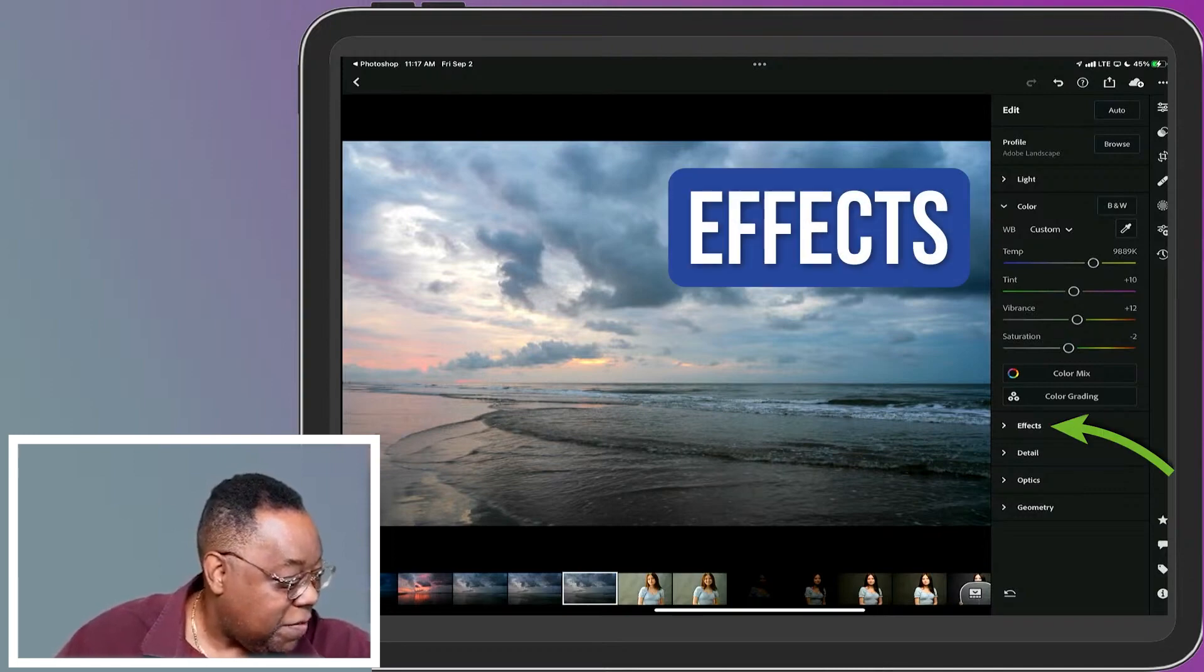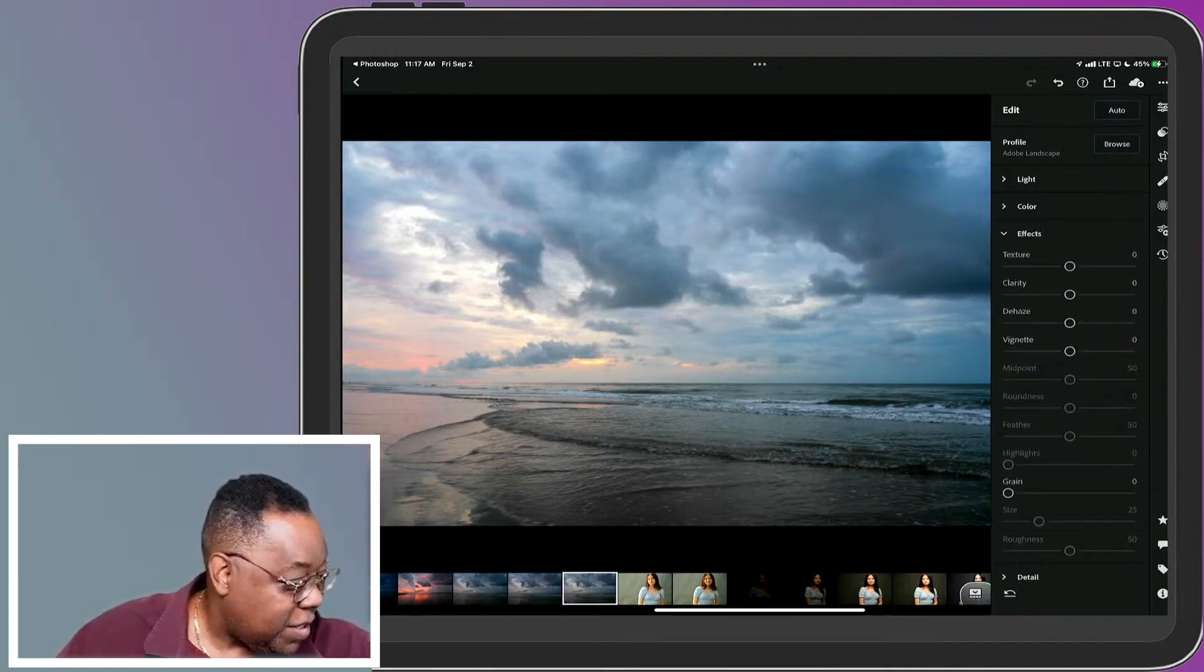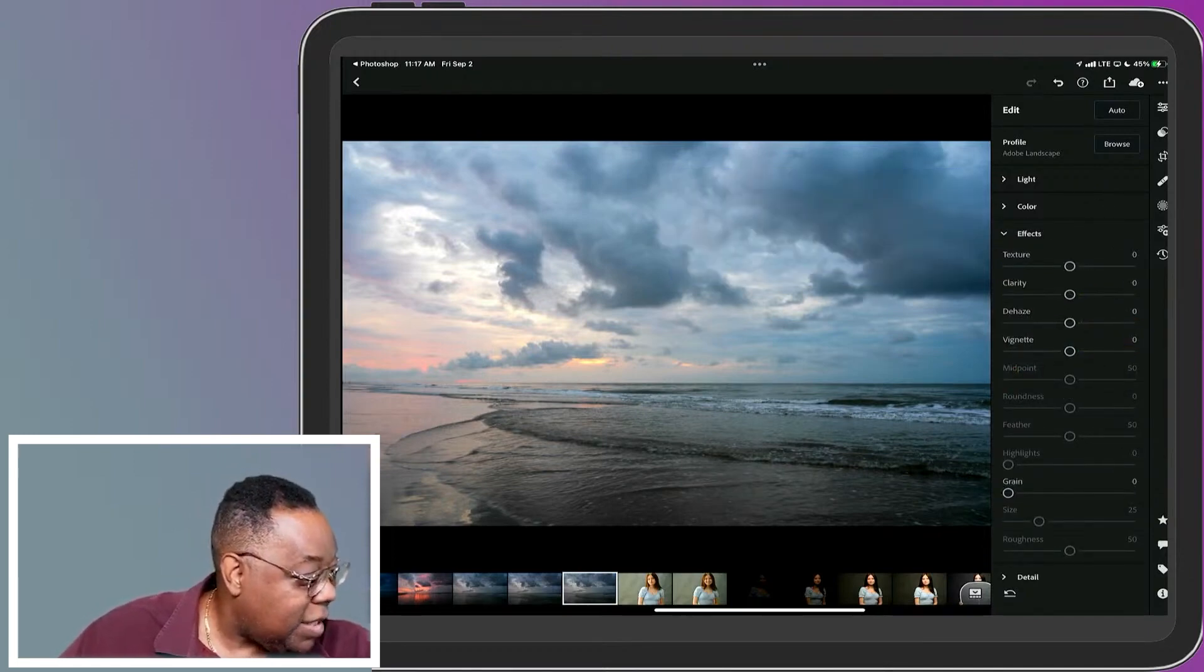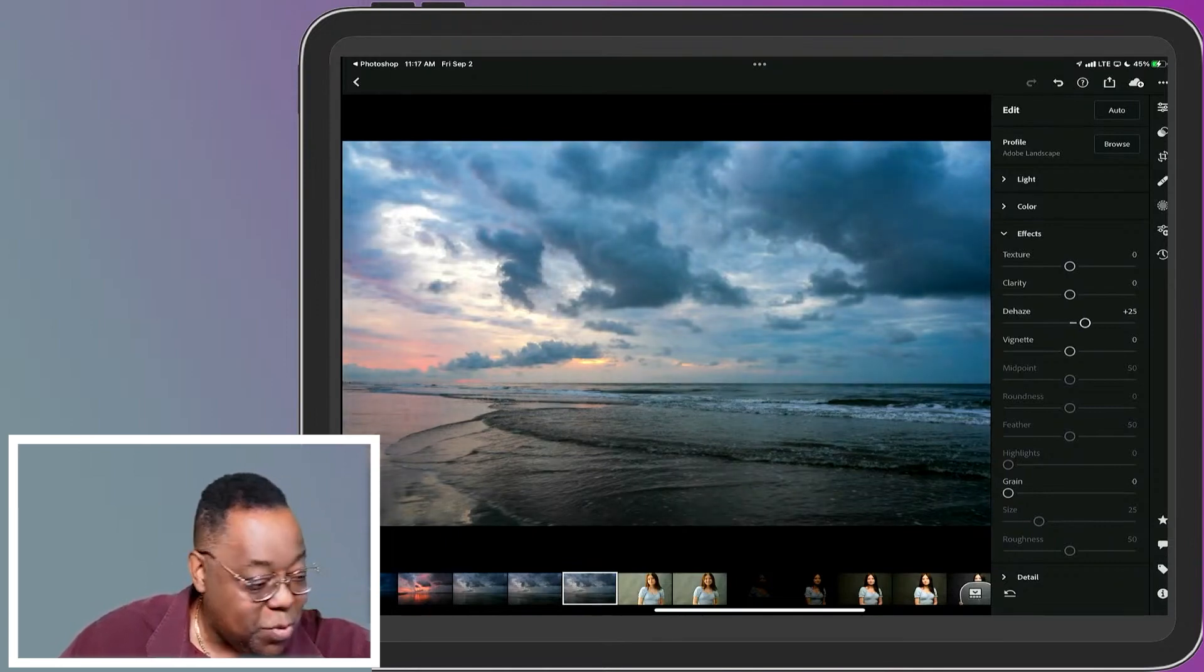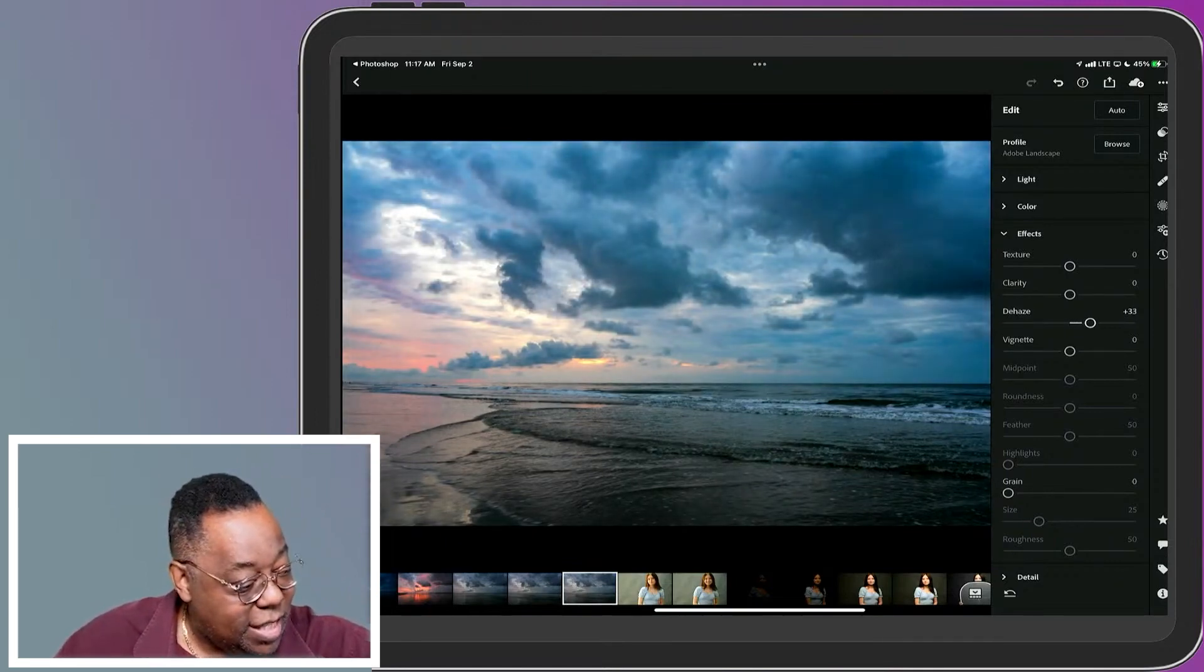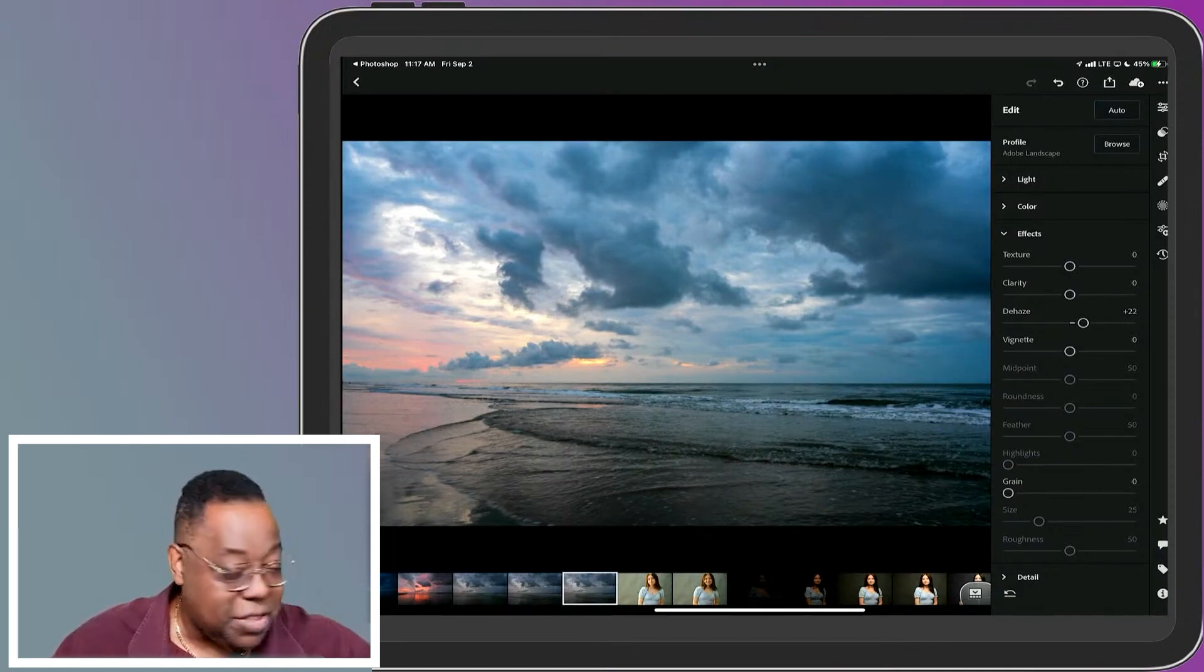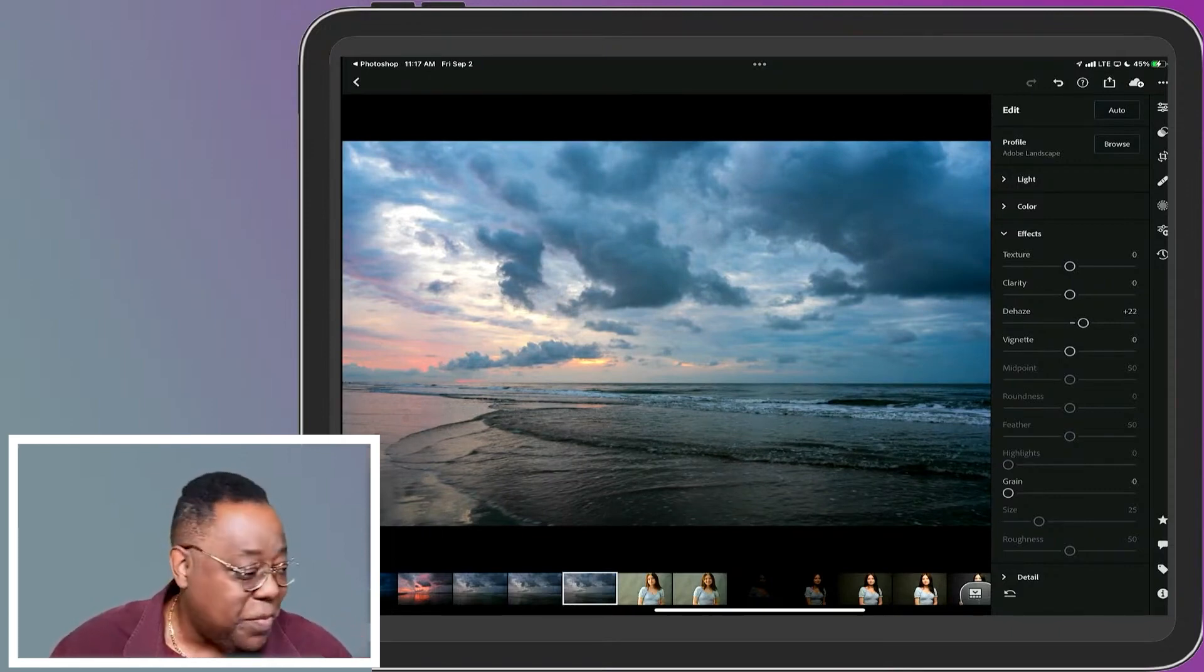If I go to effects, I can, for example, add a little dehaze, which I normally do to my photos, especially the ones outside and add a little dehaze to the photo. So I'm doing all the same Lightroom stuff I normally do.